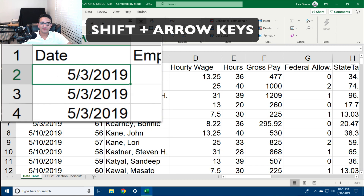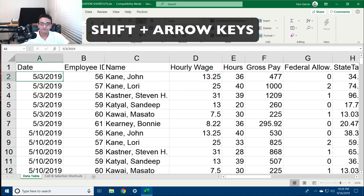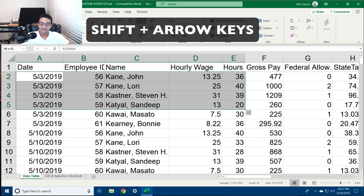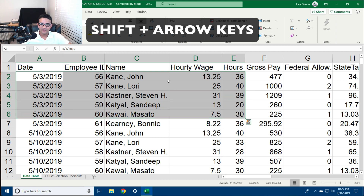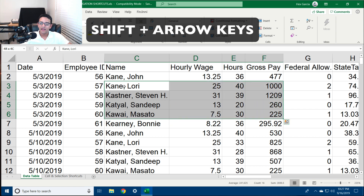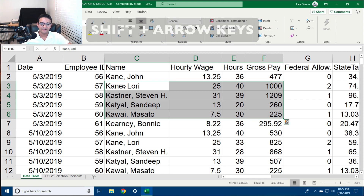Let's say I have this cell selected. If I hold Shift and press the right arrow, it's going to select every adjacent cell. If I hold Shift and press the down arrow, it's going to select all the cells adjacent to the current selection. For example, I'll select just this one cell, hold Shift, press down arrow three times, then hold Shift and press the right arrow three times — notice how the rows and columns adjacent to the selected cells are being selected.